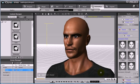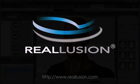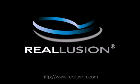For more tutorials and tips, be sure to visit www.Reallusion.com